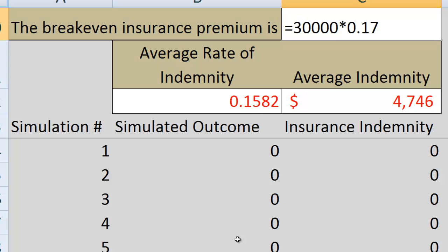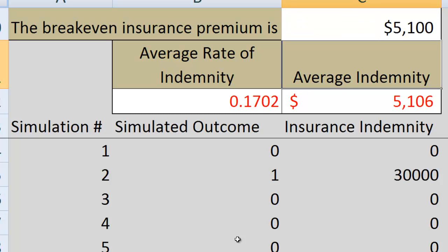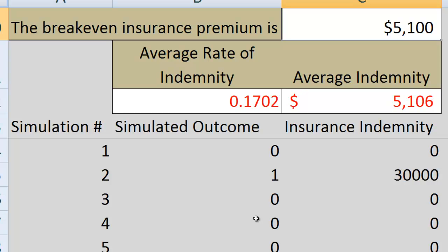In this simple example, all we have to do to calculate the break-even insurance premium is take the $30,000 indemnity and multiply it by the 17% probability that the indemnity is paid. We get approximately $5,100. Both $5,000 and $5,100 are good numbers — there is no single perfectly correct answer, and anything around $5,100 is acceptable.